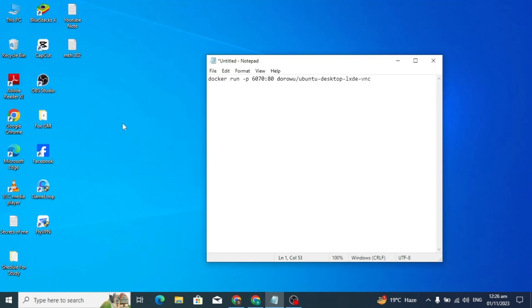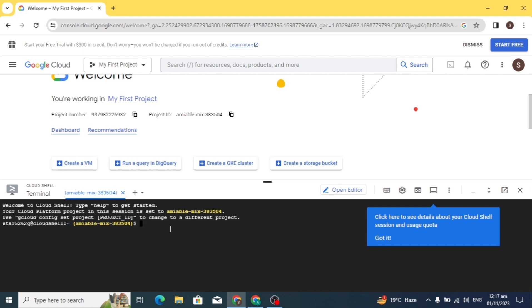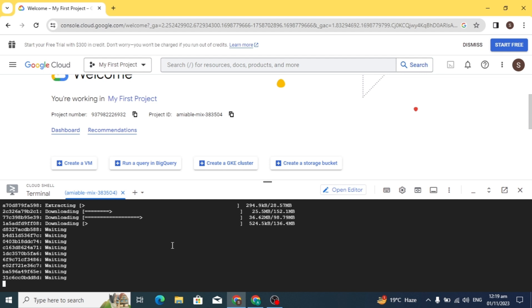Here you have to paste the text that I will give you in the description of my video. Simply copy it, paste it here, and click enter.